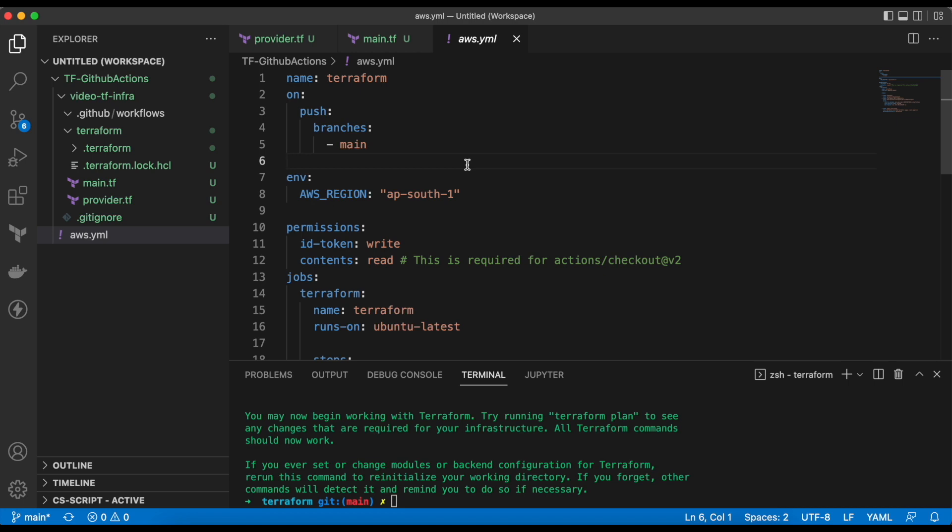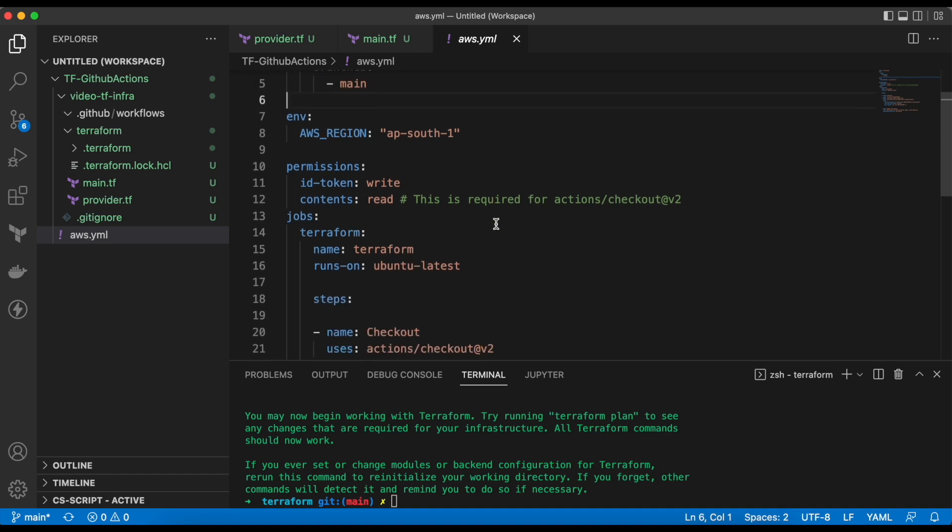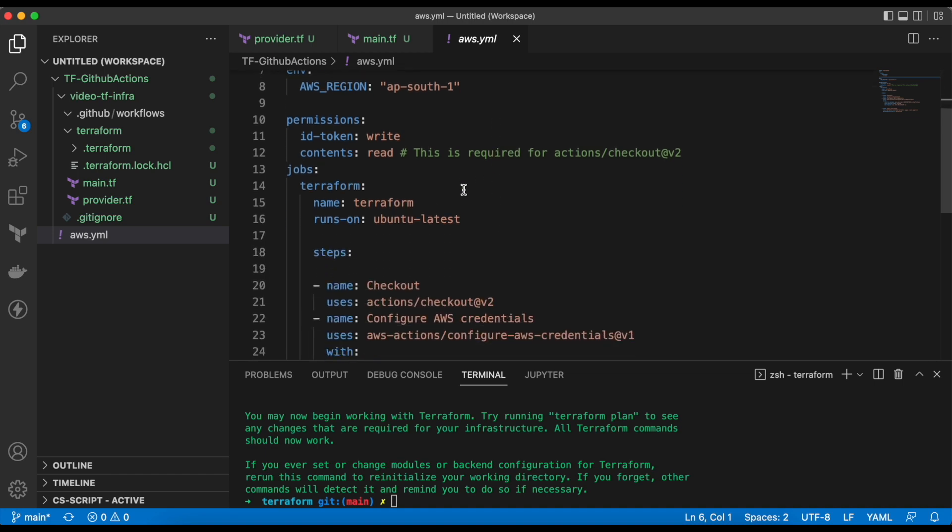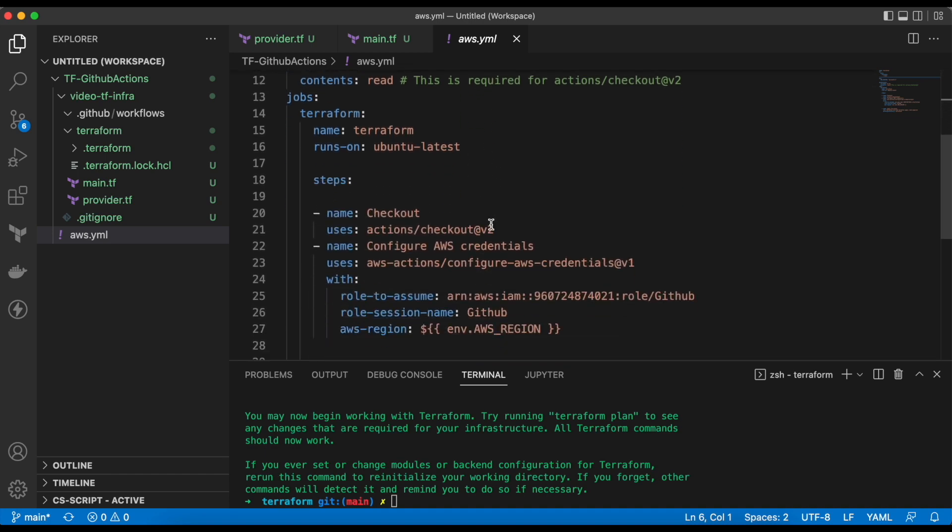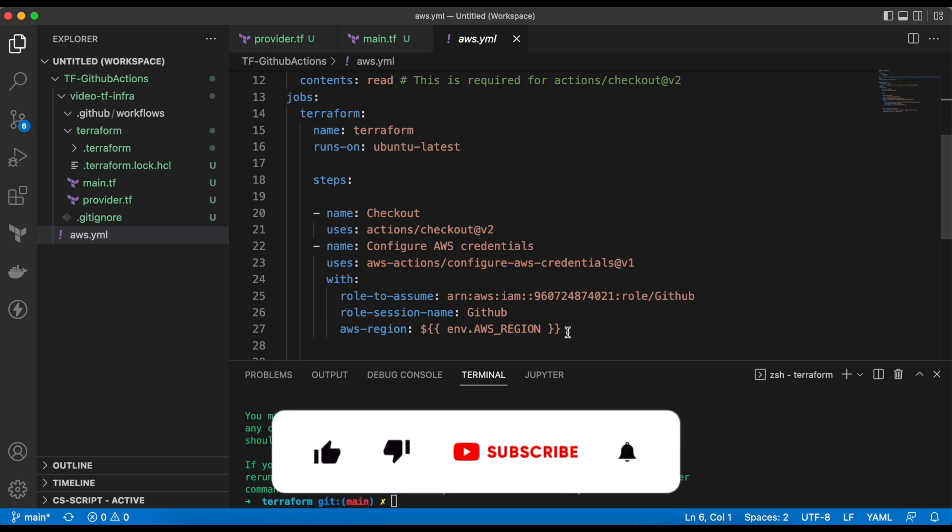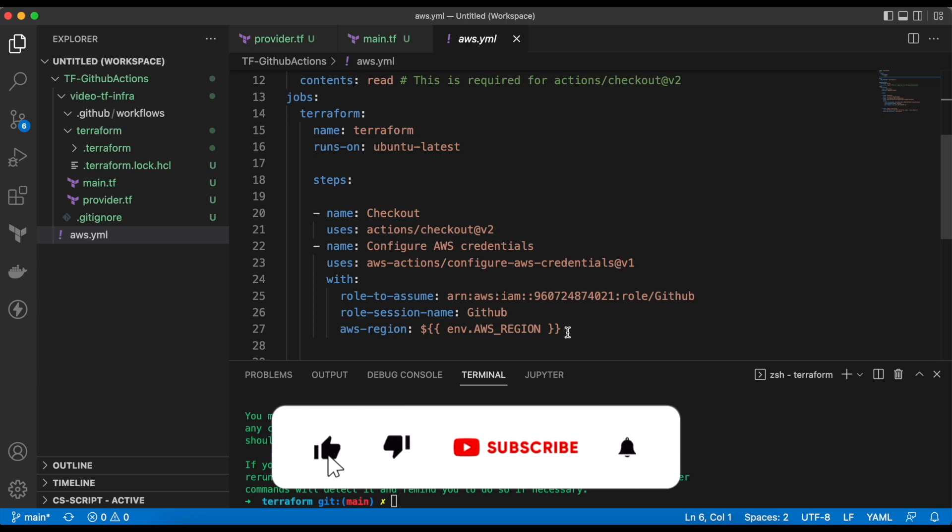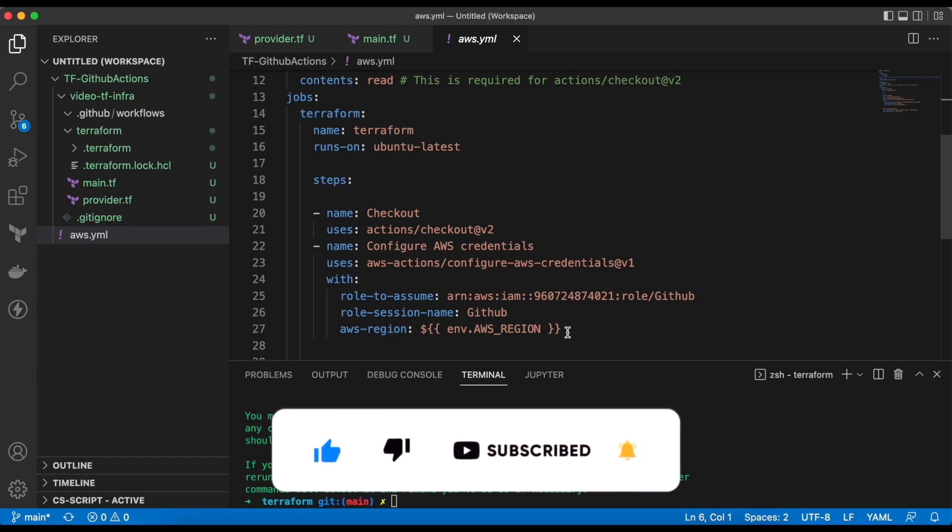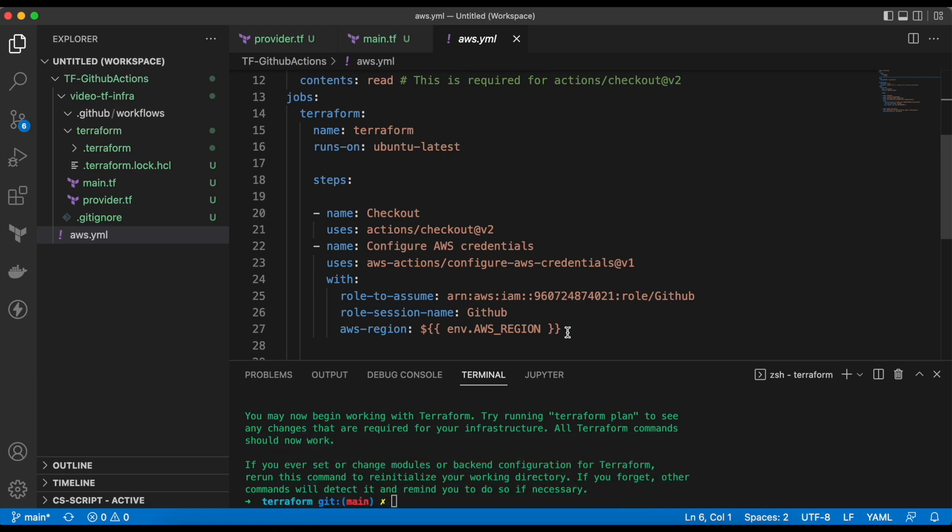In this file, when the action will be triggered on the main branch, then the jobs will be triggered. I have defined two stages in the job. First, to configure AWS credentials, I am using an assume role. Let's see the role and the permissions.